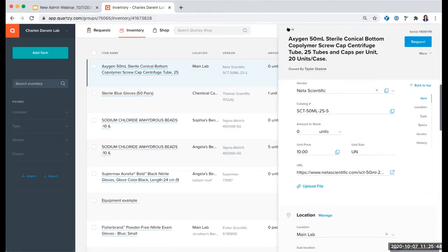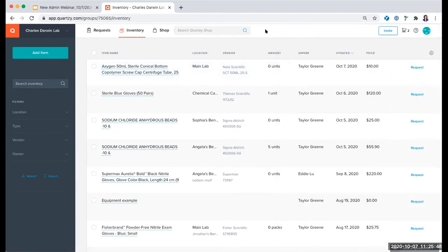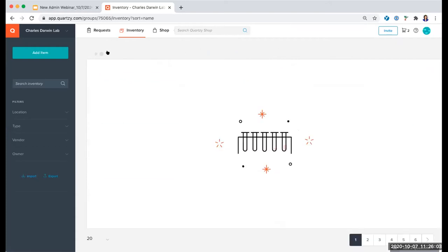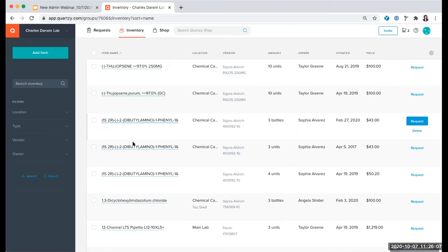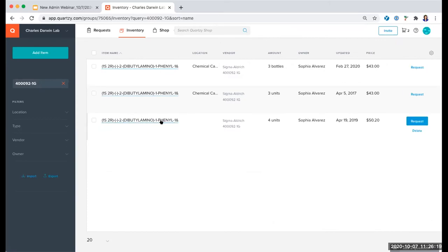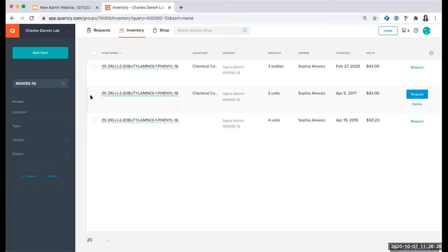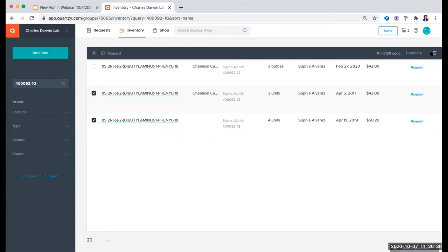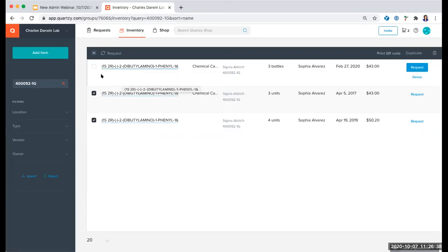A question came in: can you merge duplicate chemicals or materials in the inventory? We don't have a specific way to merge. What I would recommend is a couple of different approaches — you might just sort by the item name, which is a great way to surface any duplicates that have the exact same name. Similarly, if you copy a catalog number and search for it, this would also show if you have any duplicate items. Then you might delete the duplicate items and update the quantity for just the one item you want to keep in the inventory.